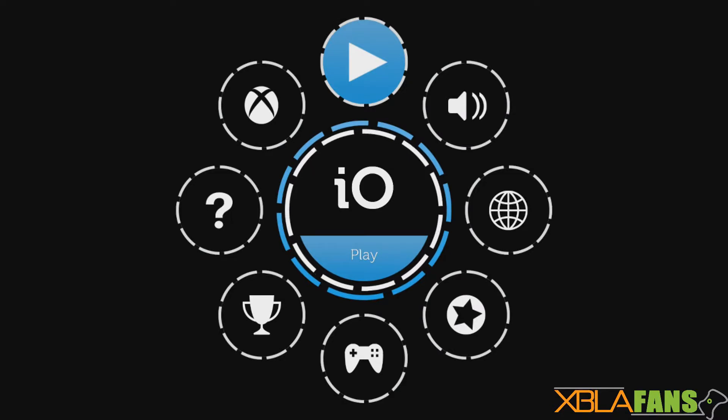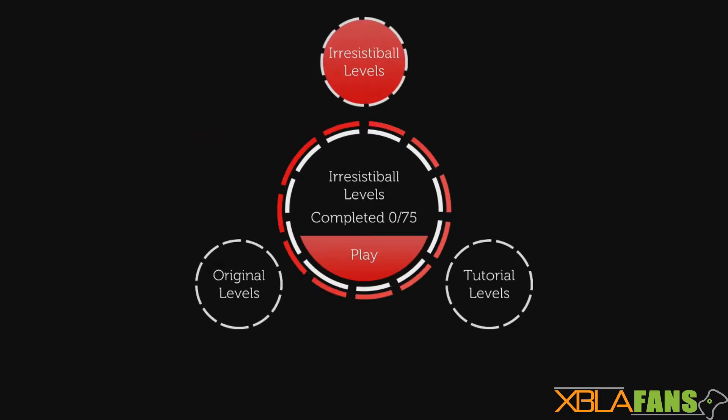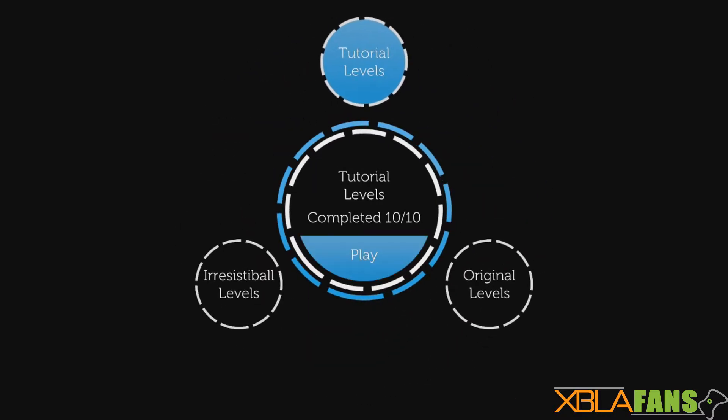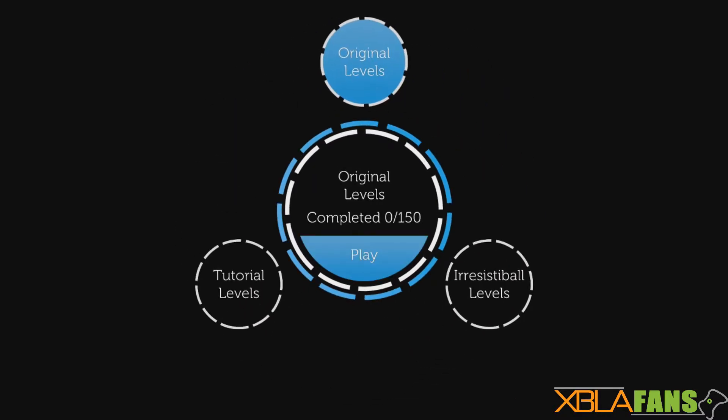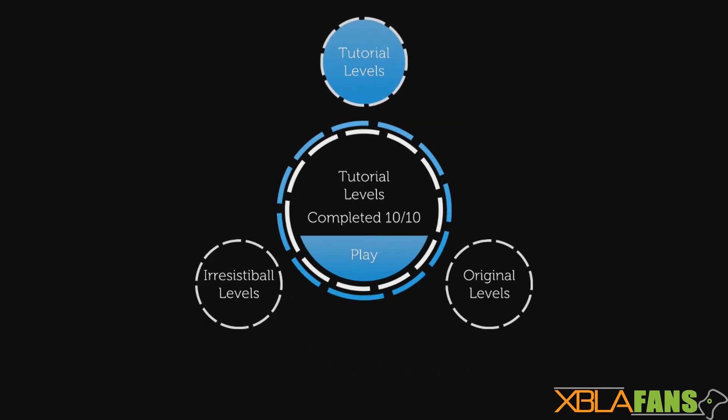Hey what's up guys, Kane here with XBLA Fans. I'm going to be trying to set the record for the quickest Quick Taste ever with the game IO. This game has 10 tutorial levels as well as 150 original levels.